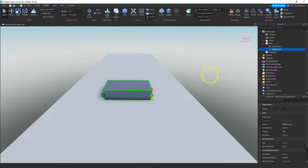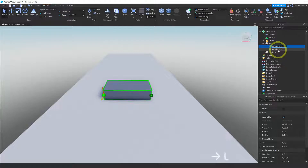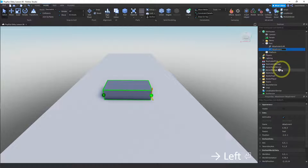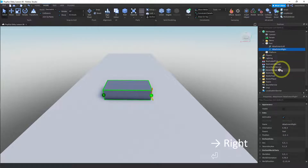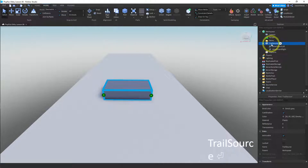Now we have two attachments. Let me label these so I don't get confused. This one's going to be attachment left — you can call it anything, attachment zero one, but I'm just going to use attachment left and right. And I'm going to call this block trail source, so I know what I'm working with.